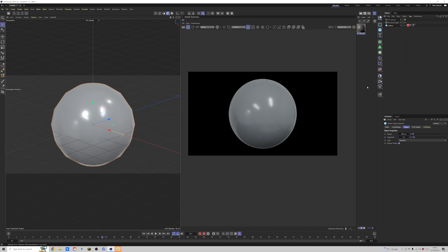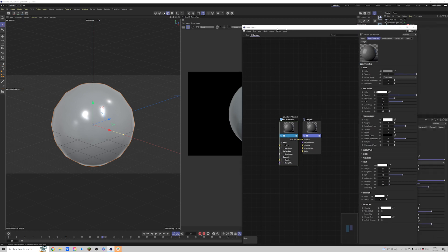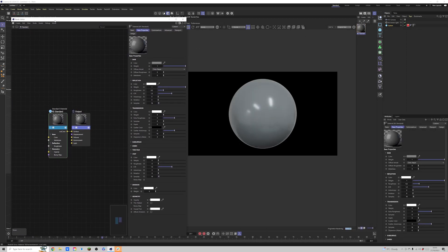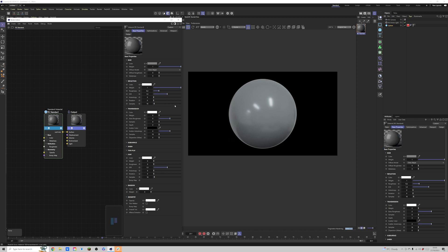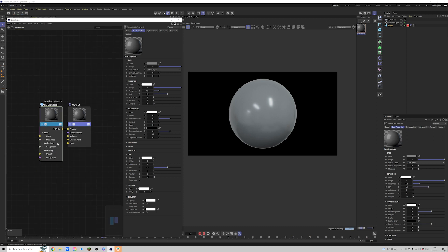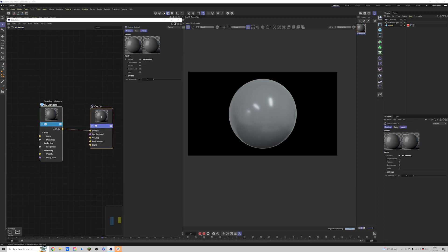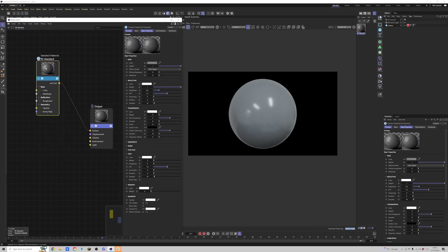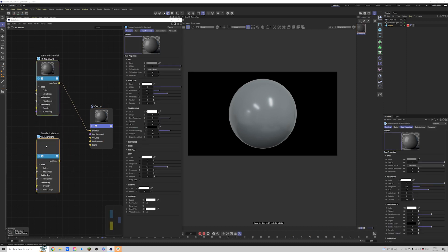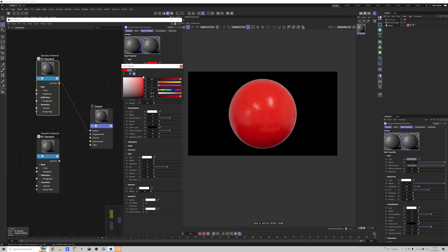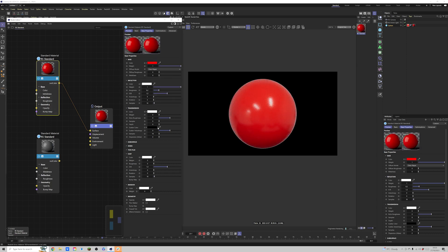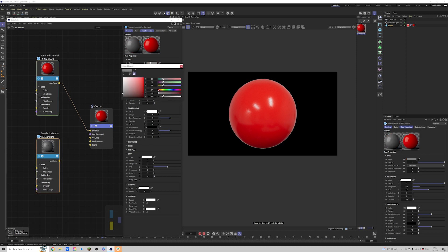Now we double-click on our material to open up the node editor. We want to stack two materials onto this thing, and it's really easy to do. We'll make a duplicate of this material, click on our first material and change the color to something like red, then change the other one to black.